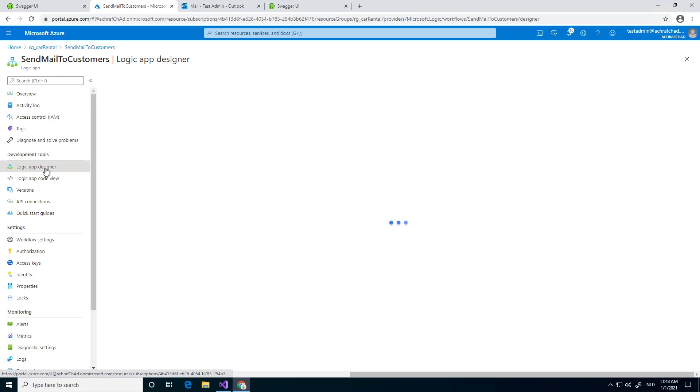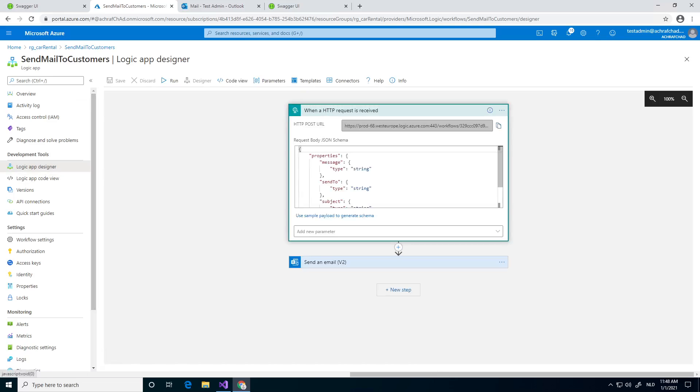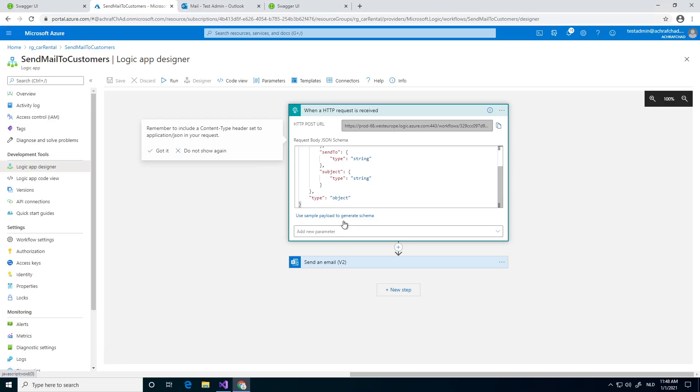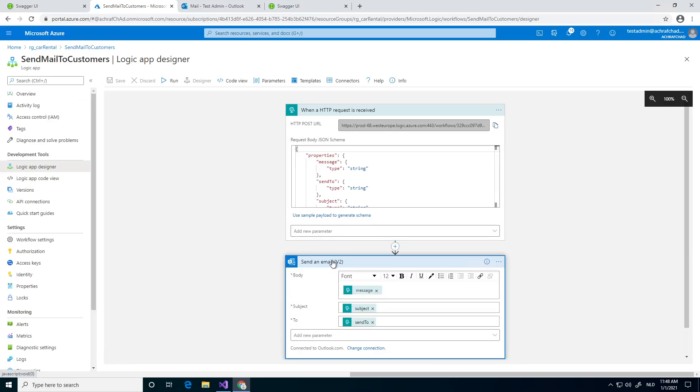We have a logic app designer. You can see this is our JSON request we are expecting, so we're expecting the subject, send to, and message, and it will send the email to that email address.